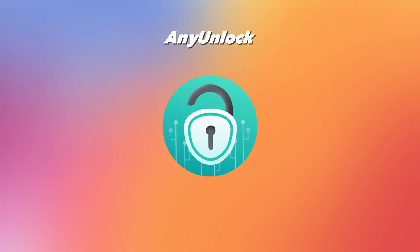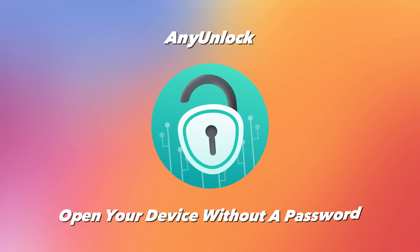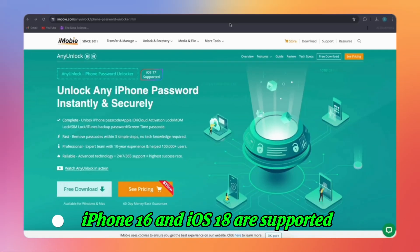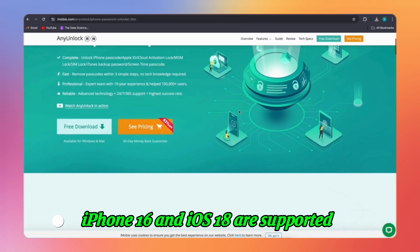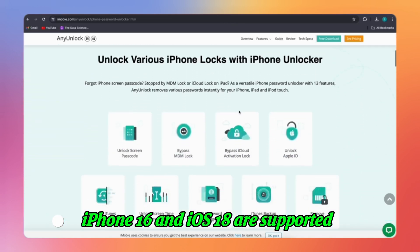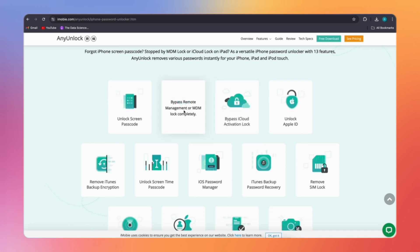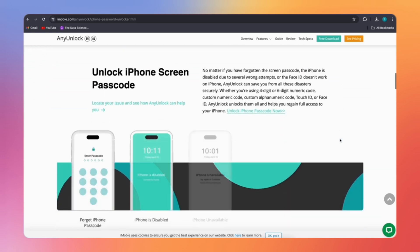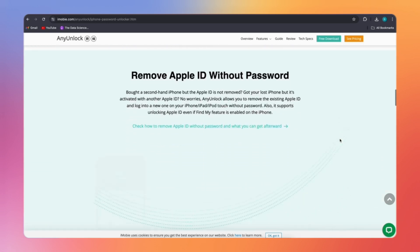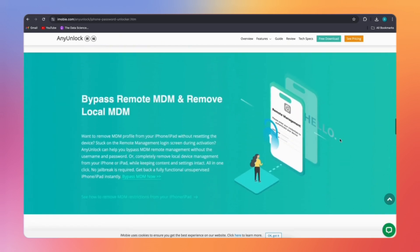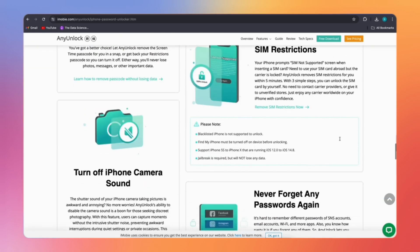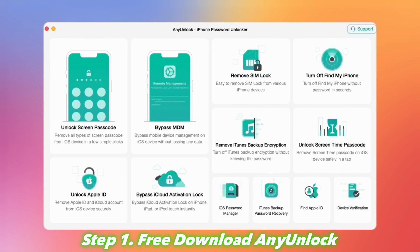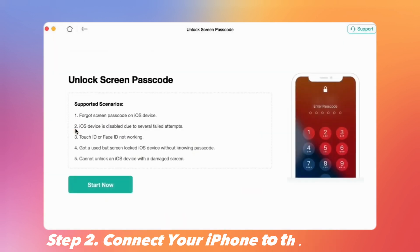AnyUnlock is a powerful software that can help you open your device without a password. It supports all iPhone models from iPhone 6 to the latest iPhone 16, iOS 18, and all iPad models. AnyUnlock is easy to use and can bypass the lock screen in just a few simple steps. It can also be used to reset your device to factory settings. Step 1: Free download AnyUnlock on your computer and launch it. Click Unlock Screen Passcode from the main interface.